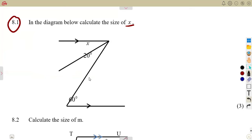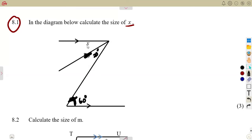This is 60 degrees here. Let me just indicate properly — that is the 60 degrees. This angle, the 20 degrees that we are seeing, it's here — that is the 20 degrees, and that is our X there.